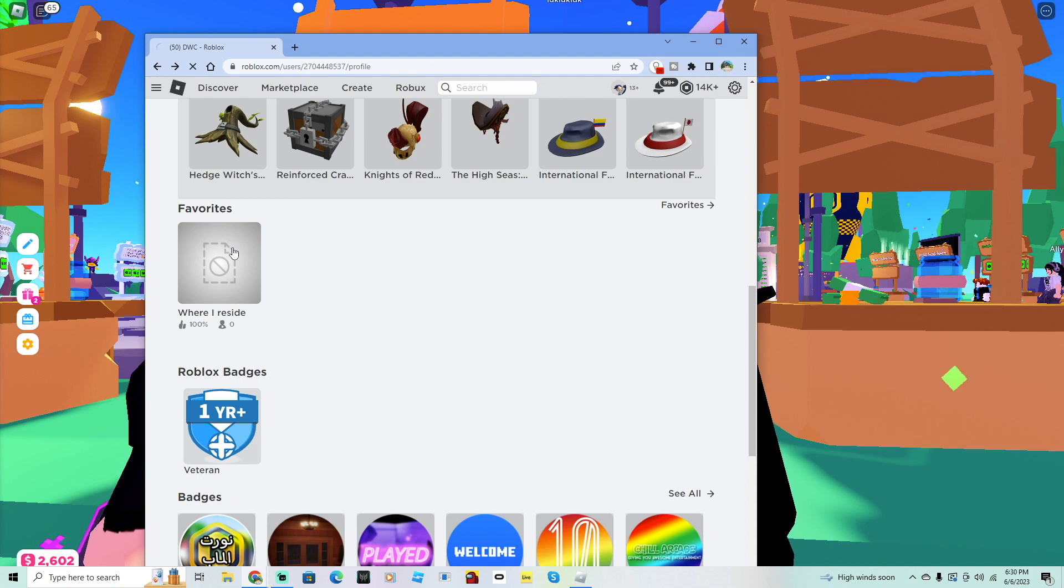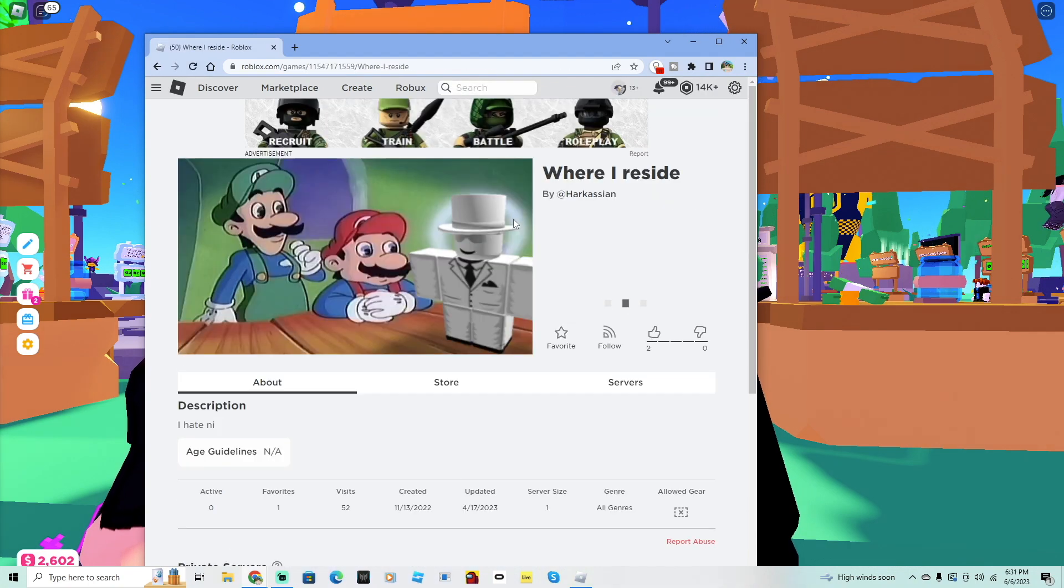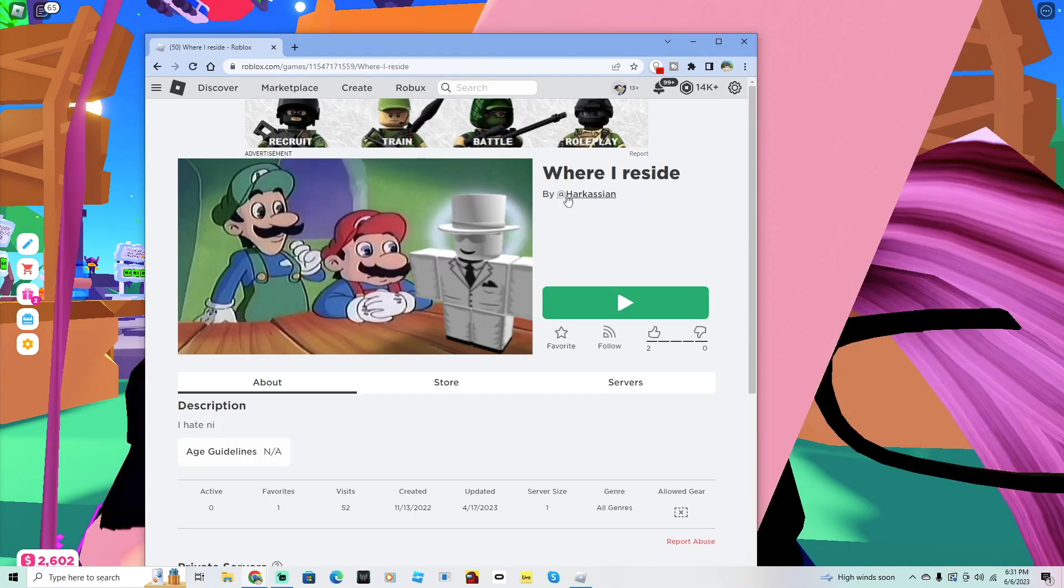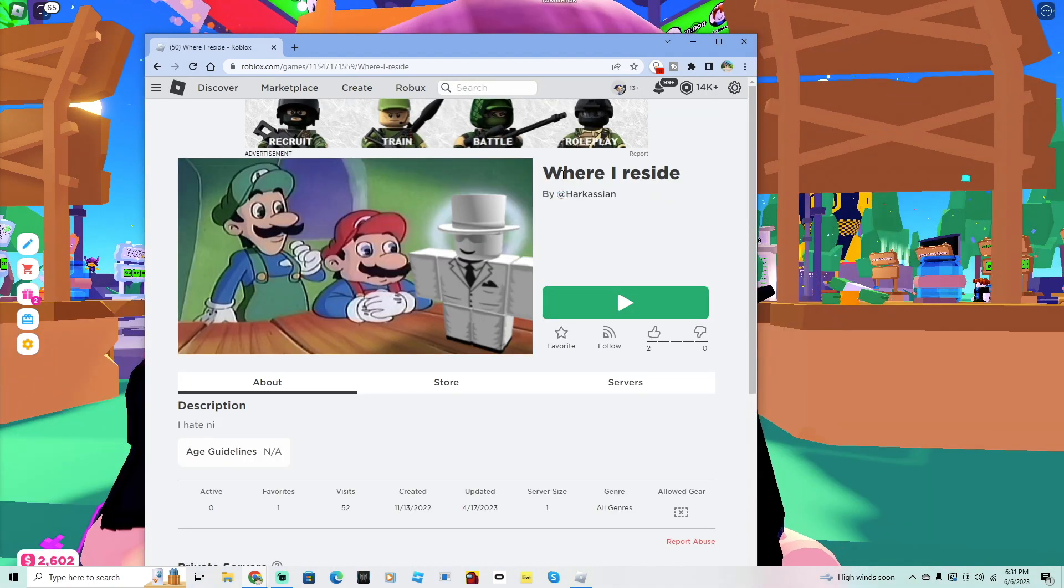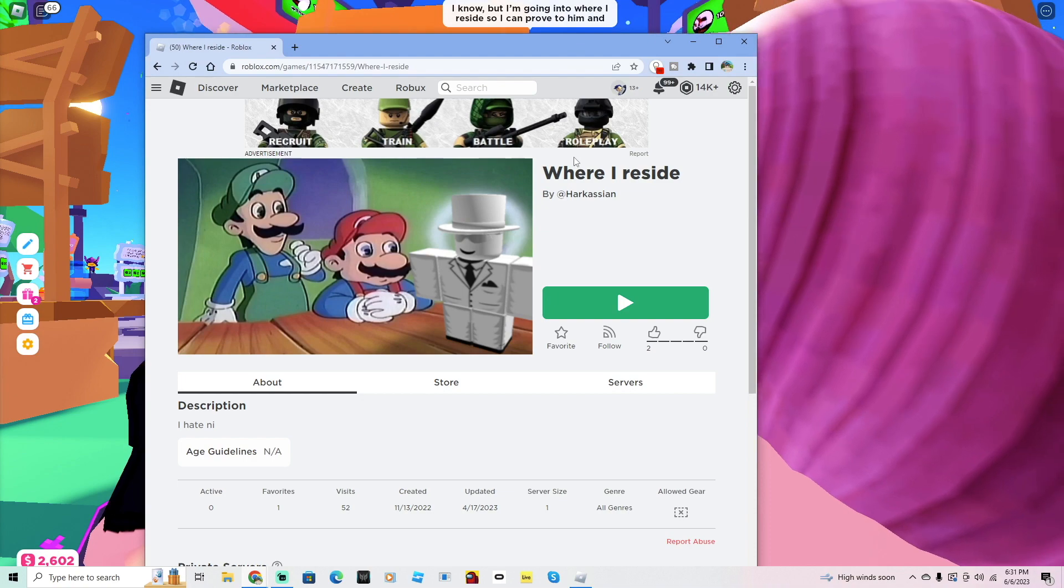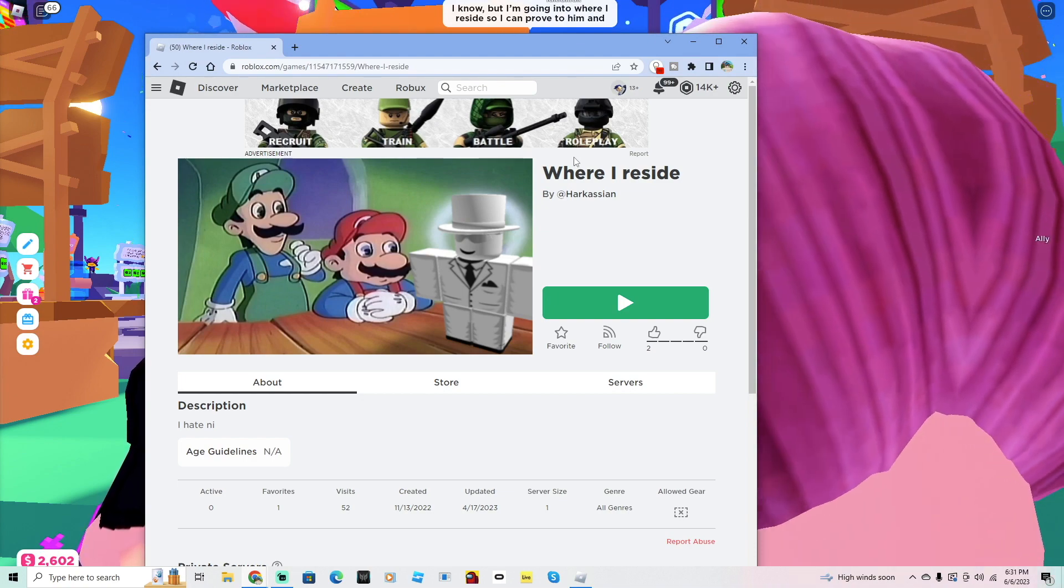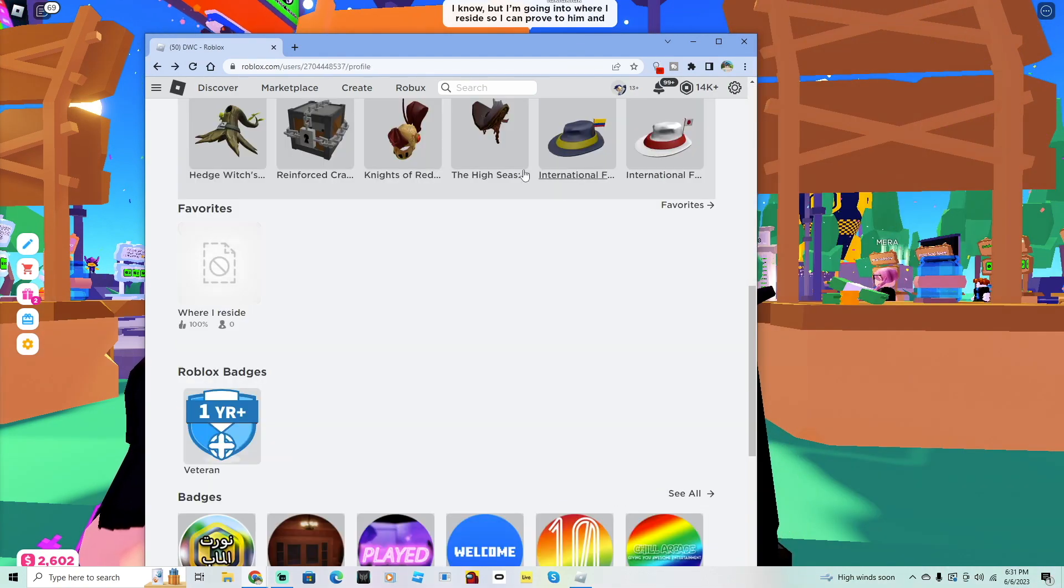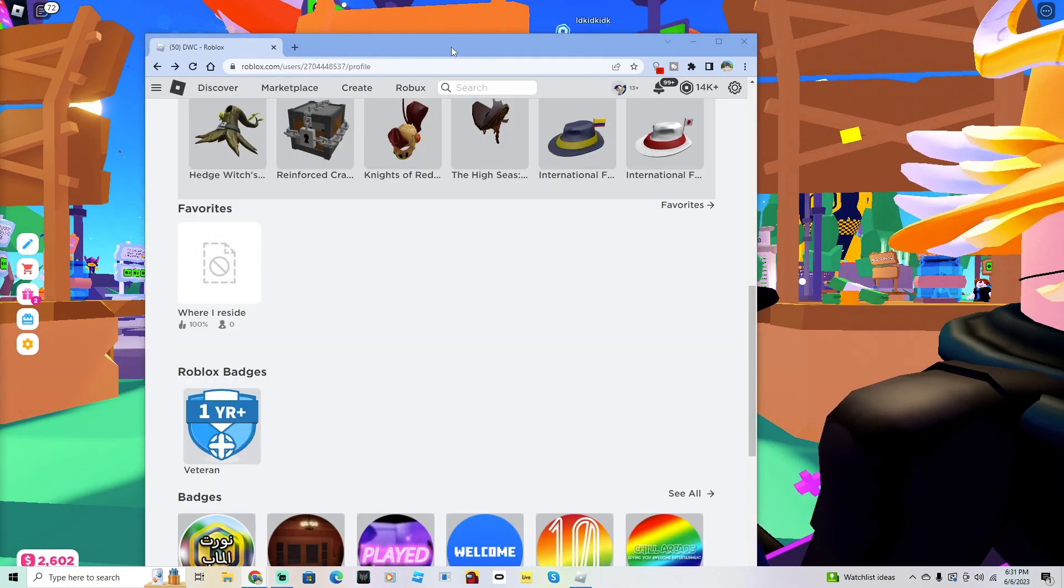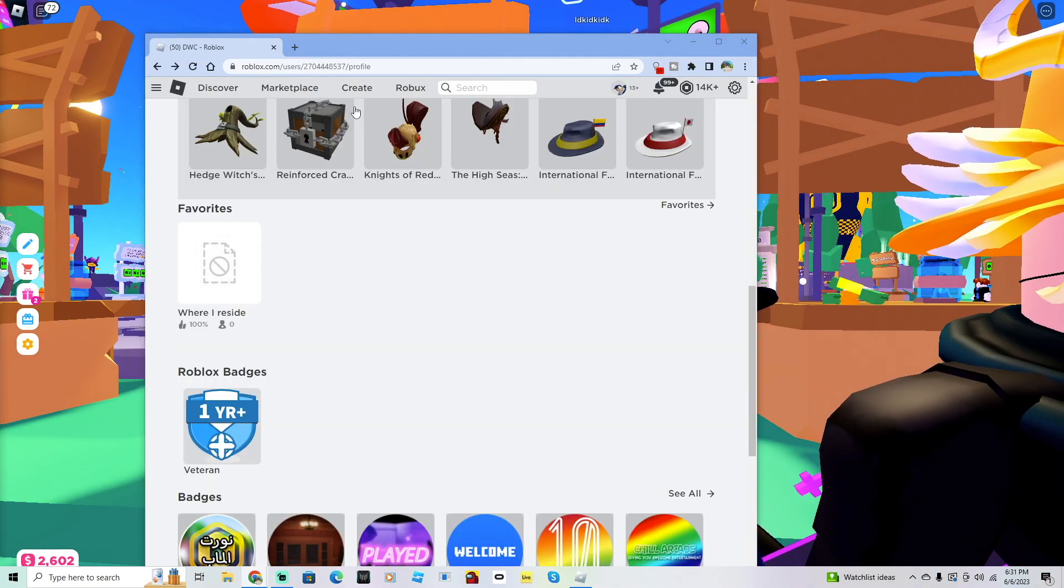It's called Where I Reside, and this is actually from his friend Harkinian, which we all know Harkinian is a leader of the group. When I was looking at his friends list, I don't know if I would be next, and I really hope that I'm not.